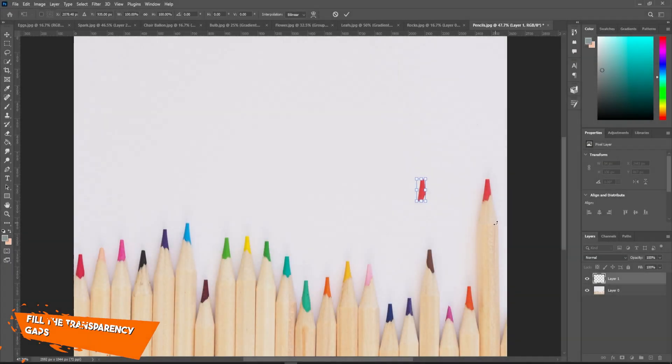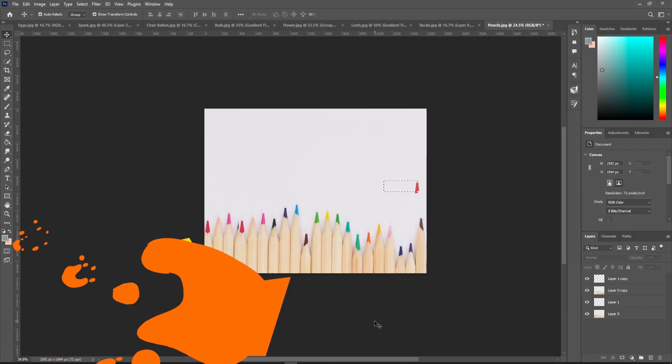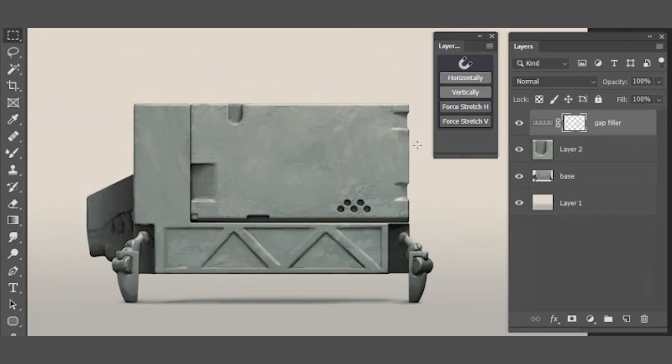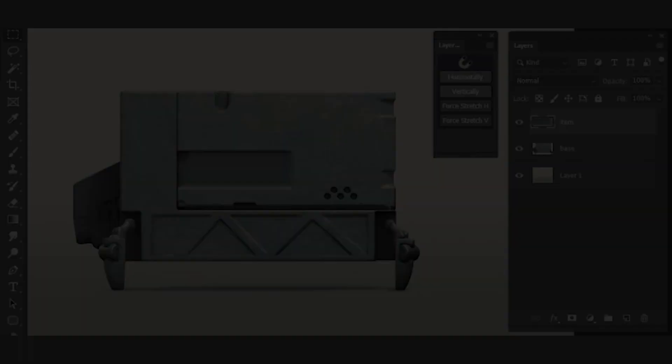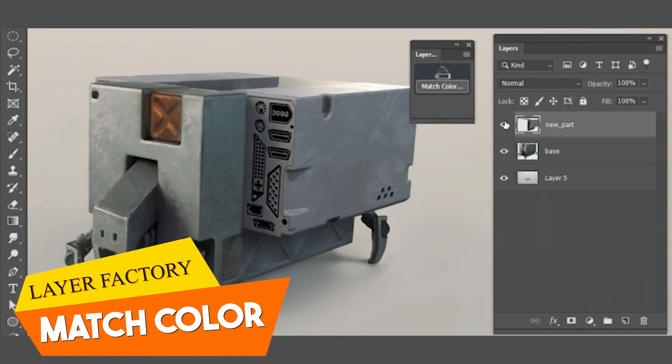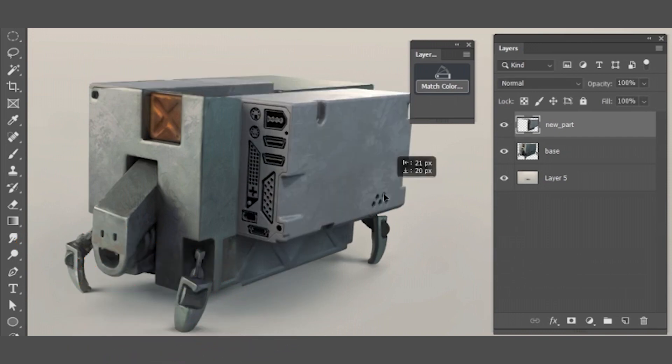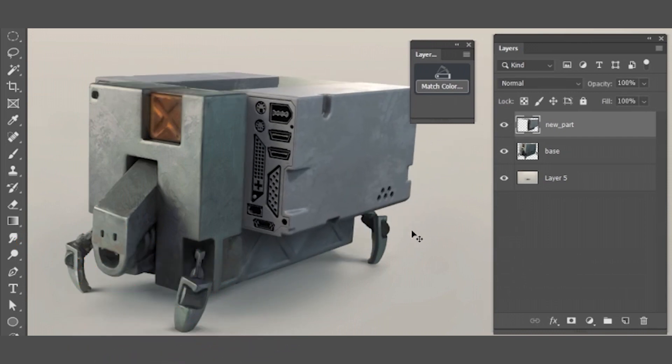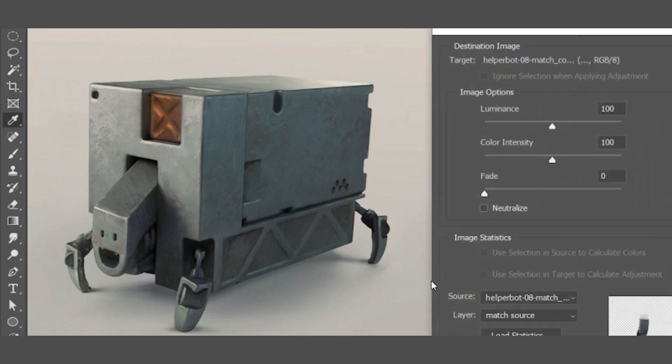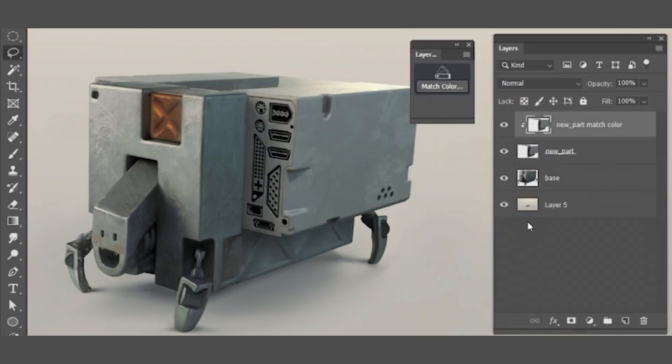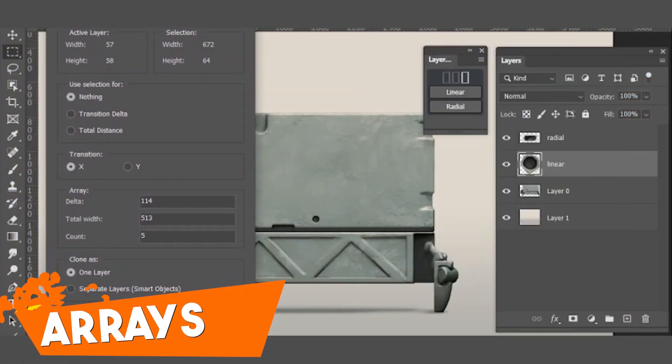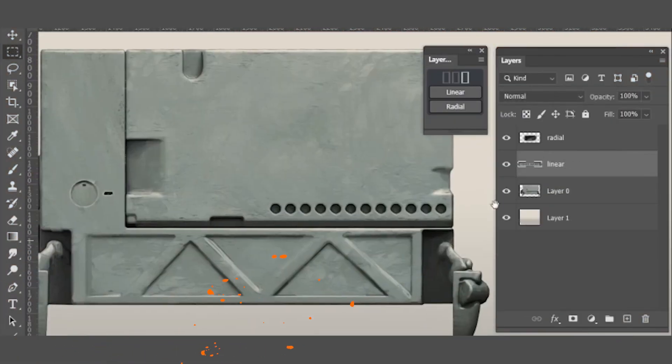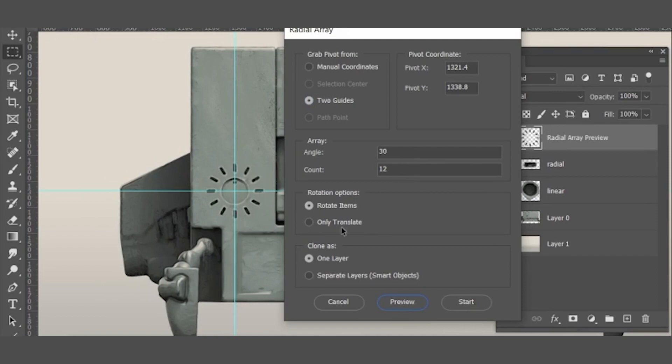We also have the fill transparency gaps with stretch pixels or layer copies. Additionally, we have match color, which is a more convenient way of using Photoshop match color function and it is very useful to quickly use Photoshop to match color functionality without spending hours on setting everything up. We also have arrays to create linear and radial arrays as sort of grids and elements.